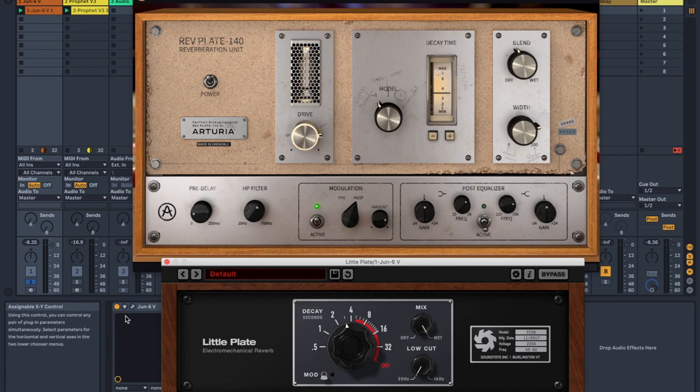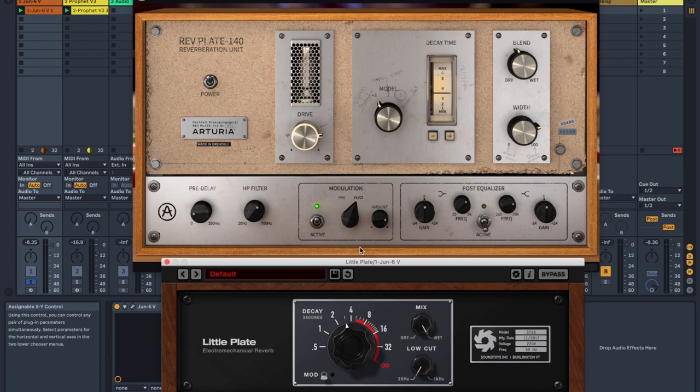I couldn't fit them side by side. So Rev Plate is at the top. Little Plate is at the bottom. Let's talk about them. So Little Plate has modulation that you can turn on and off, but it doesn't have the level of control that this does where you can put it as either pre-modulation or post-modulation.